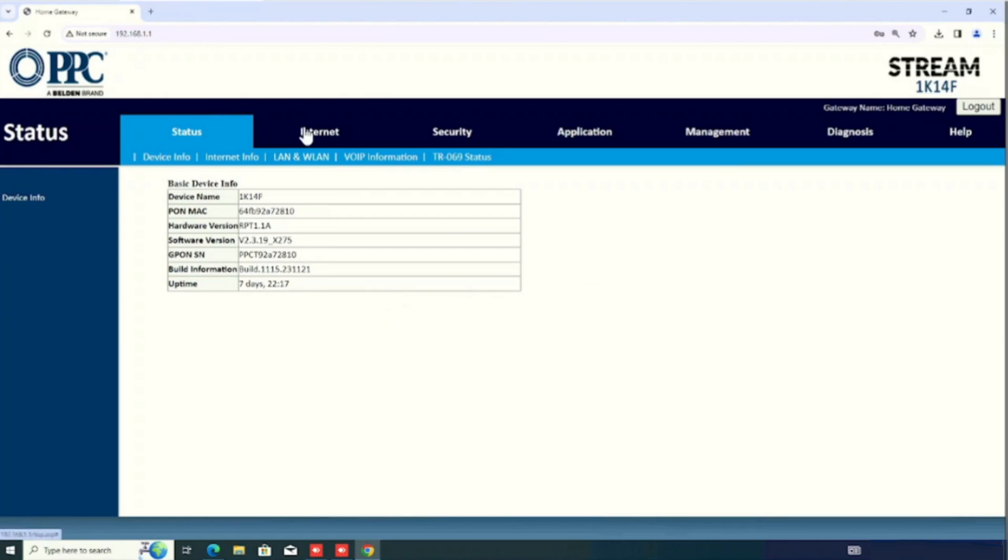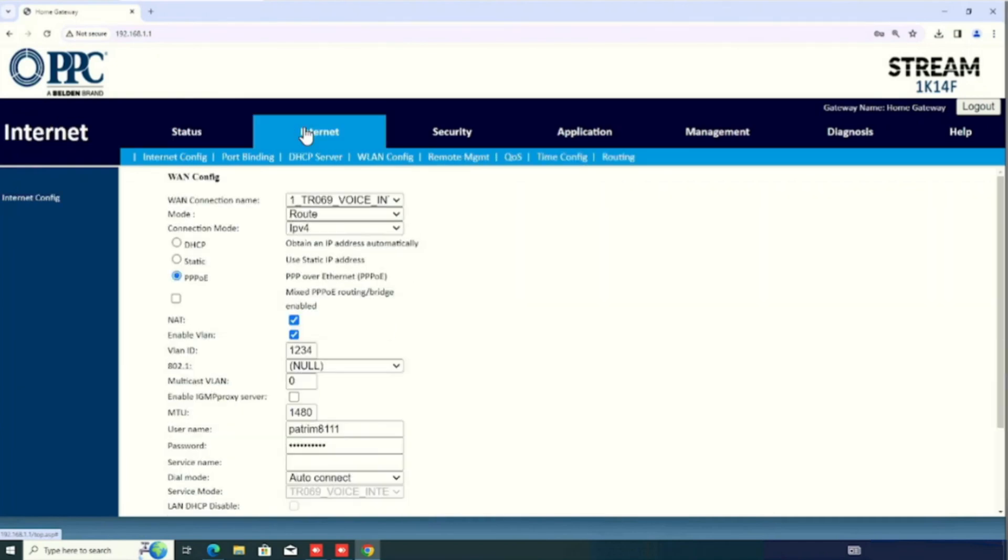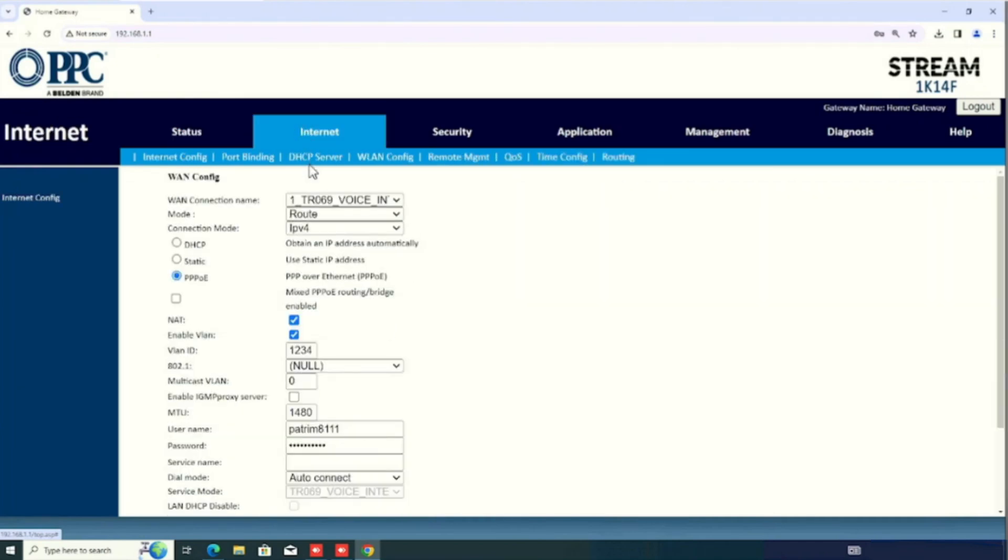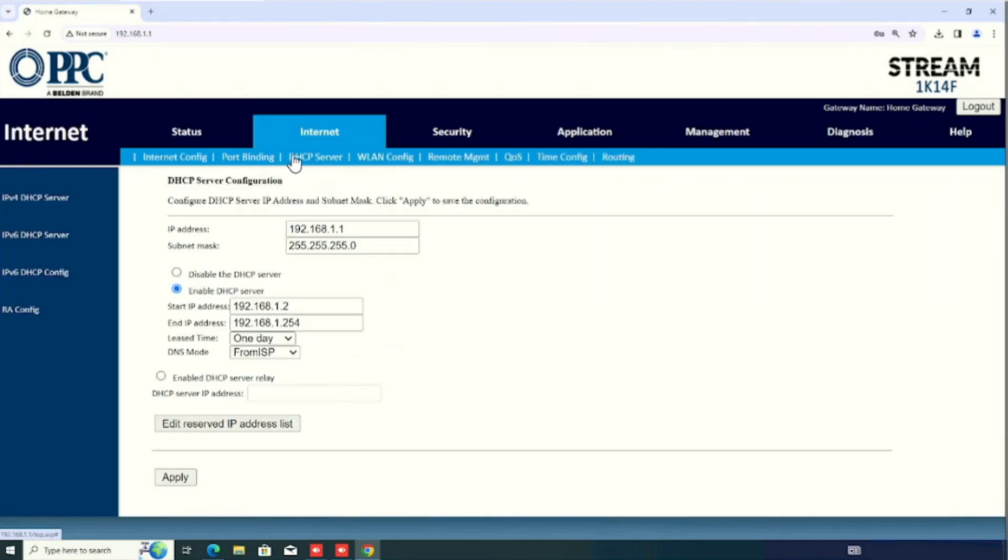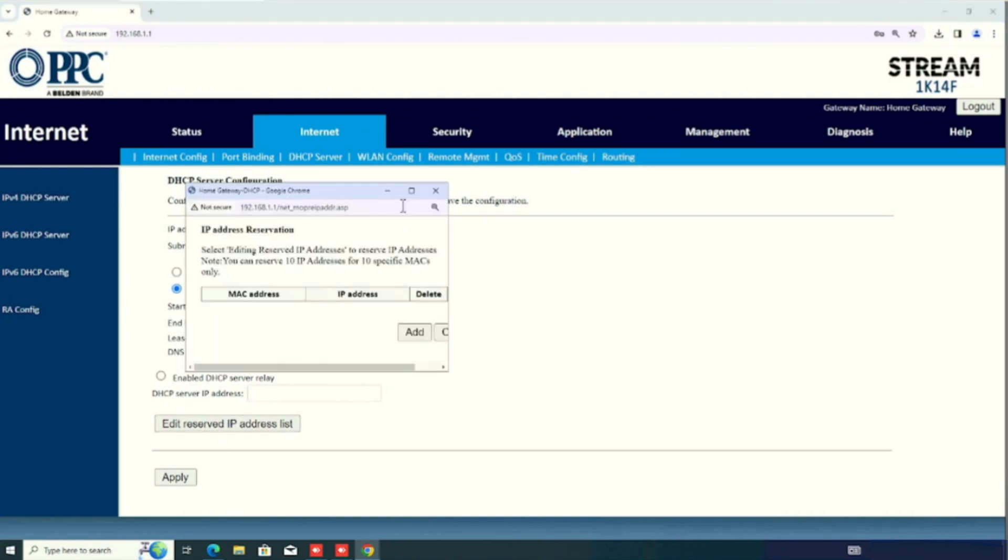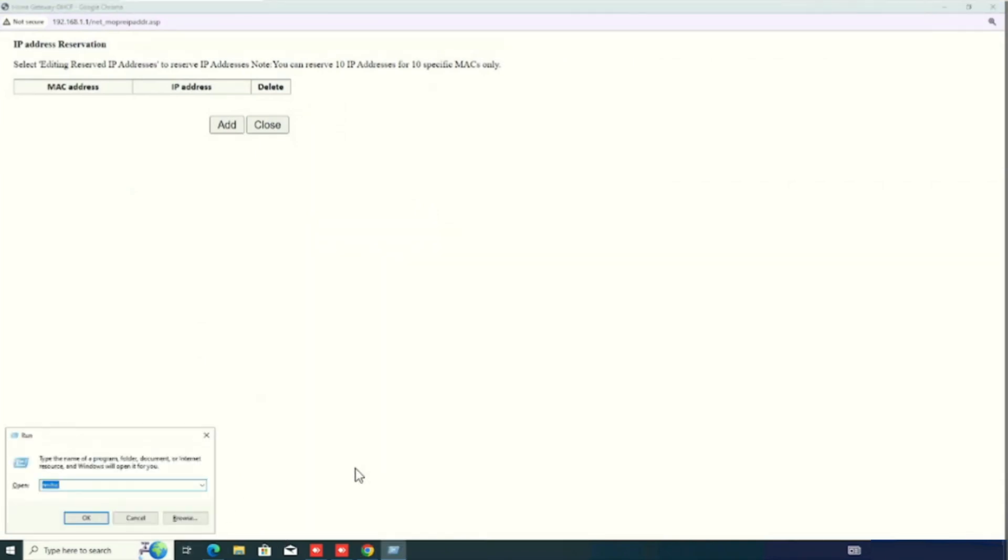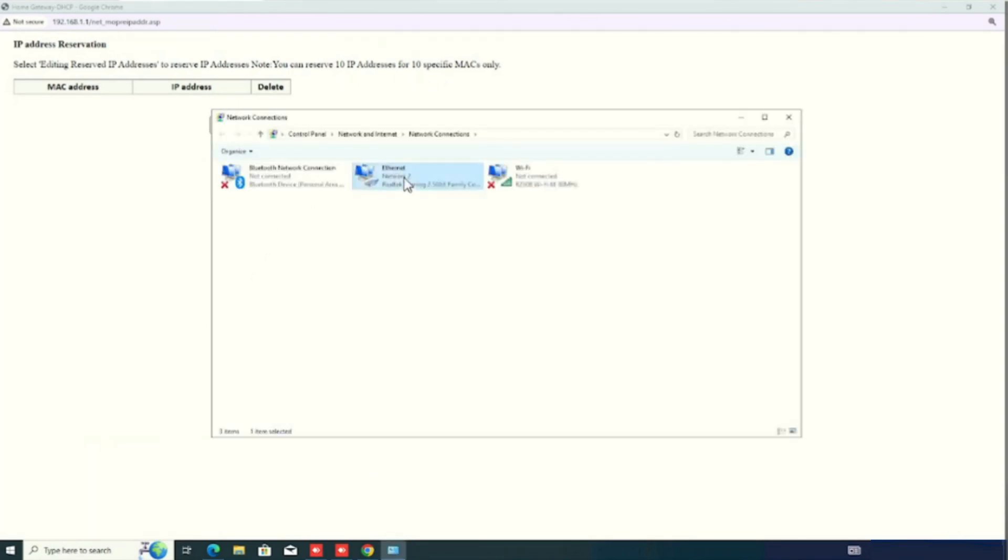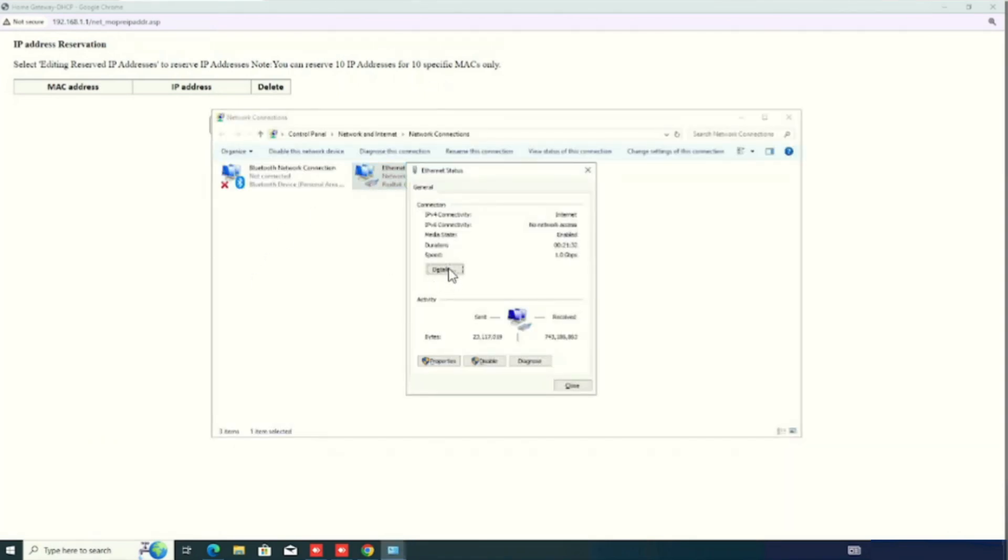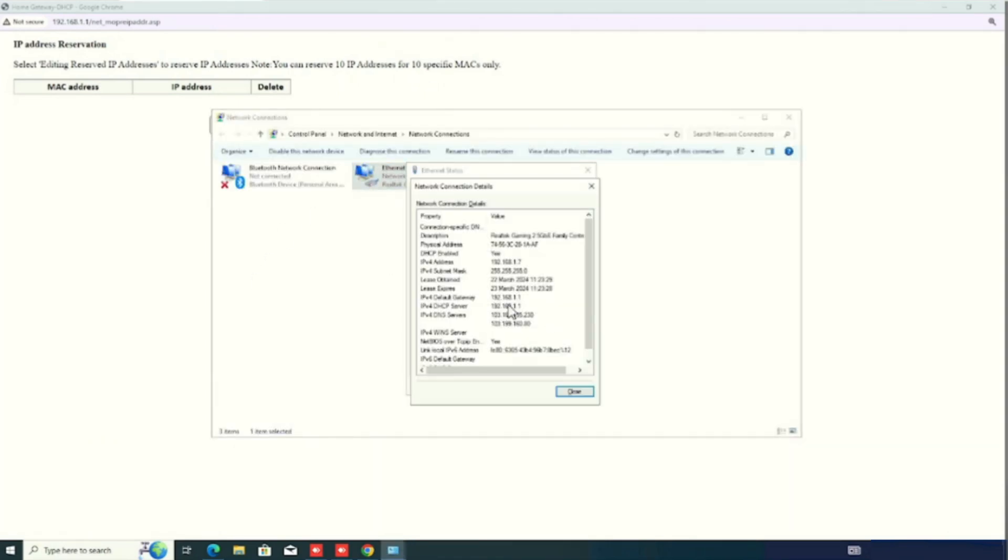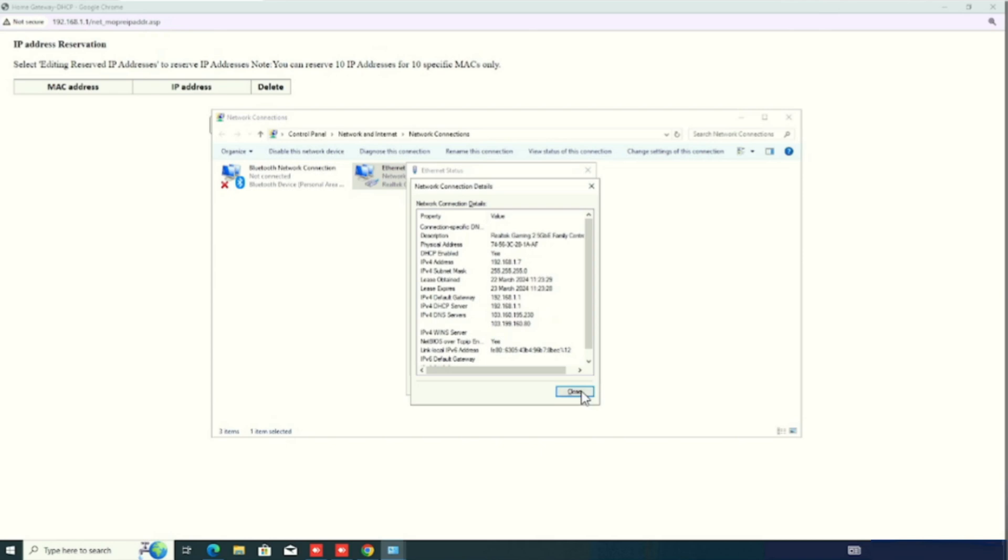After logging in the system, you need to select Internet, then DHCP server. Here, you can see the edit reserved IP address list. Here, we can add the MAC address of the device and IP address which we want to reserve for that particular device. I am adding the IP address and MAC address of the same PC for the reservation.